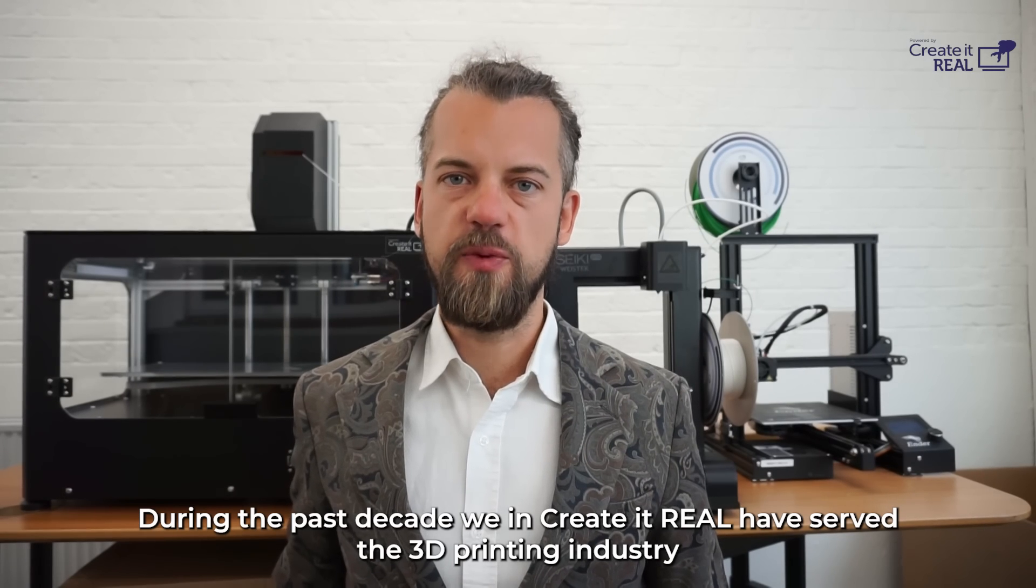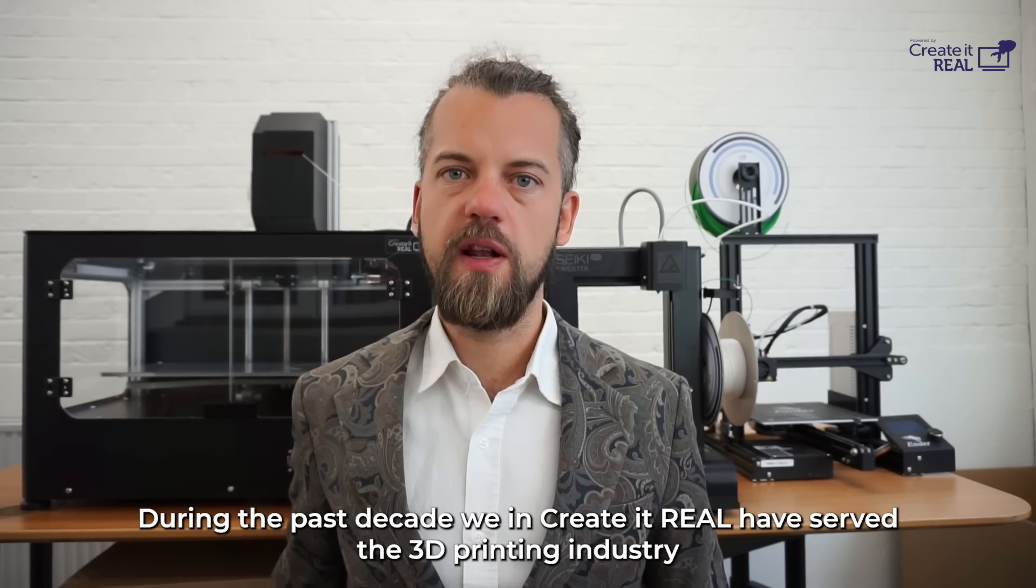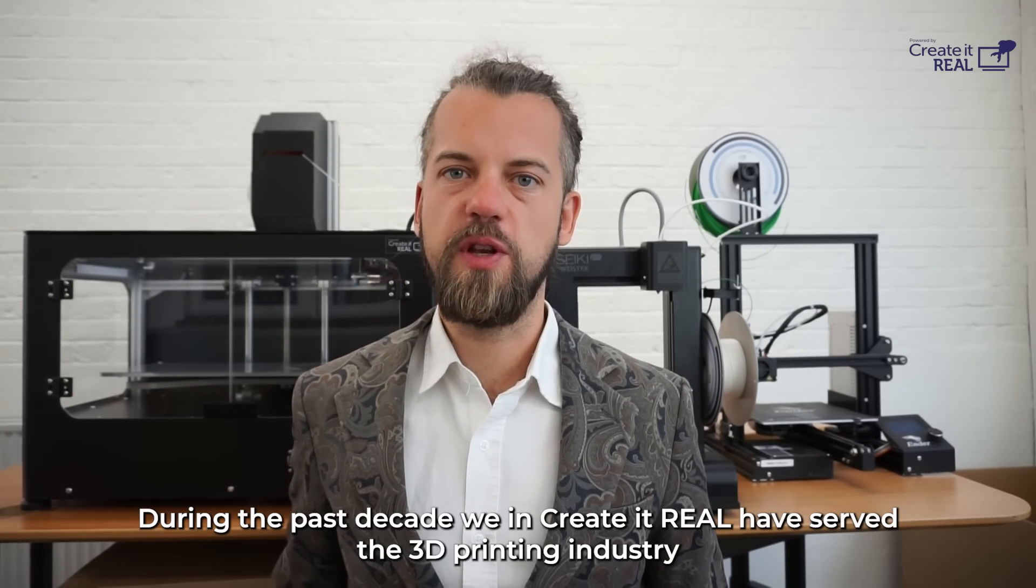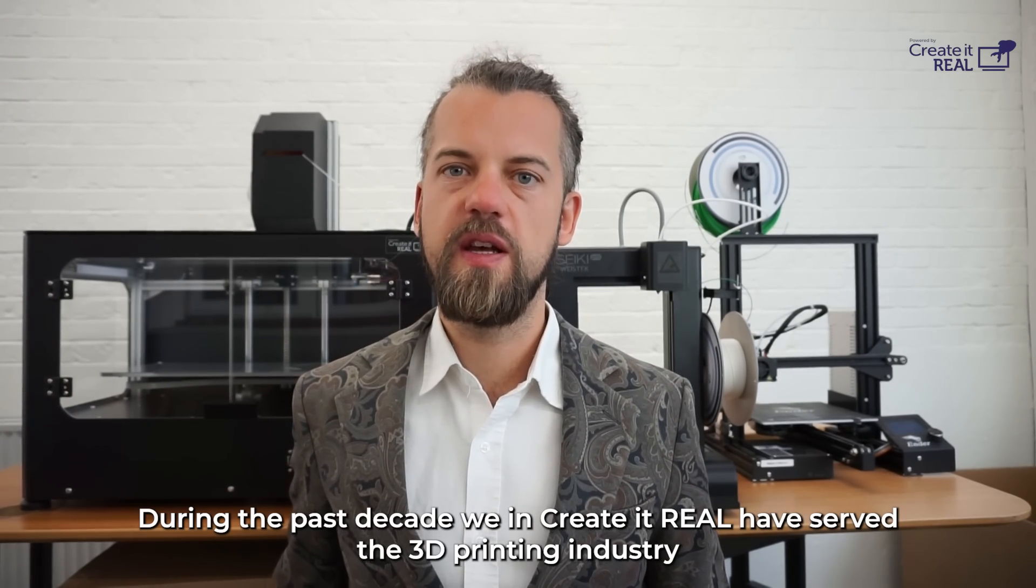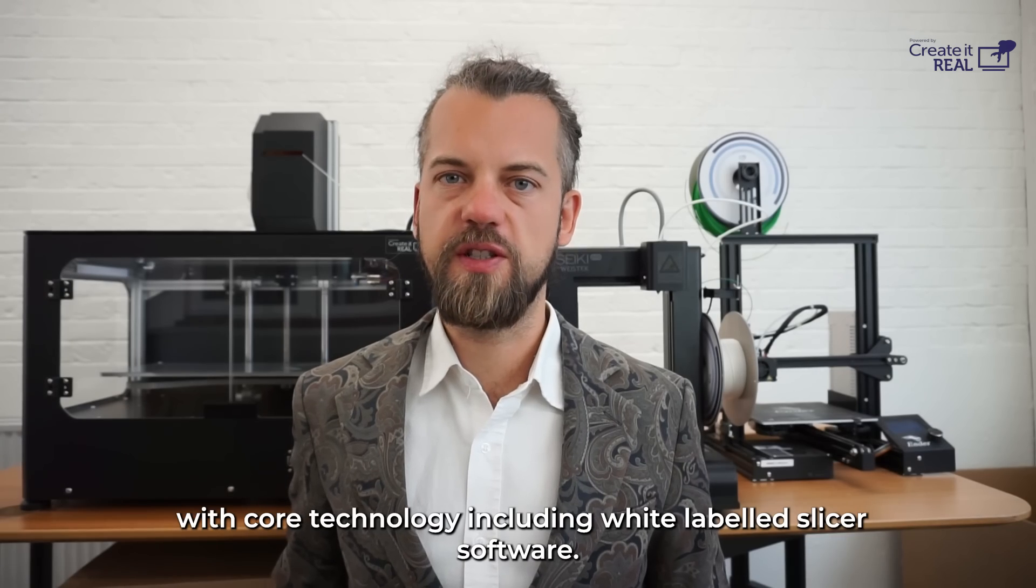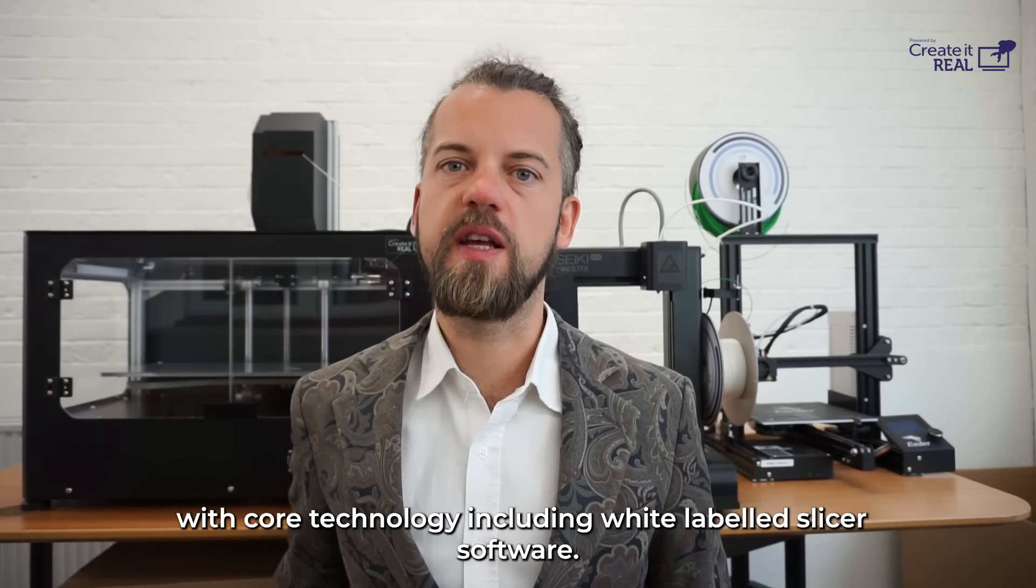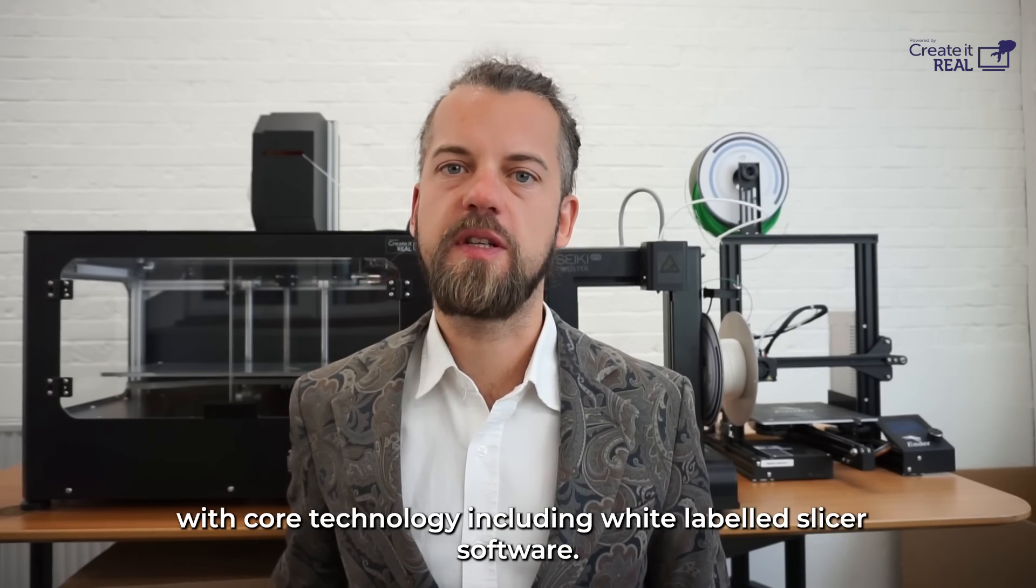During the past decade, we in Created Real have served the 3D printing industry with core technology, including white-labeled slicer software.